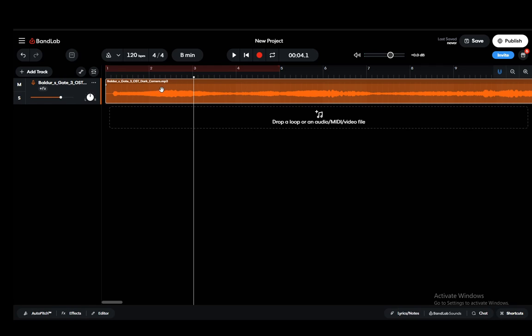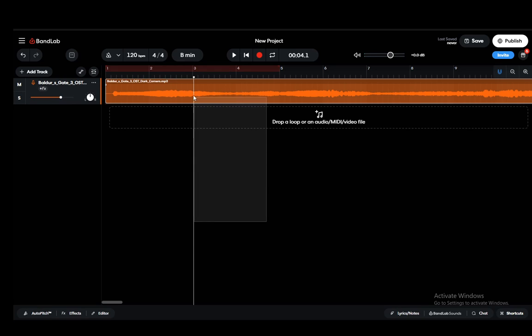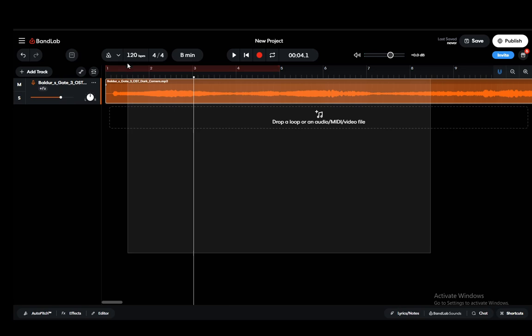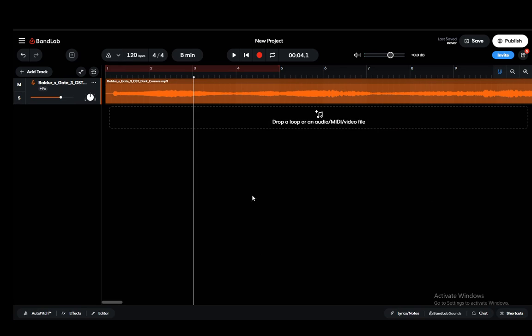Now as you can see it has been added here, the Dark Corners part of the OST specifically. To actually extend this audio track, in your case it'll be the beat, you just need to select like this by clicking and dragging and selecting whatever you want.